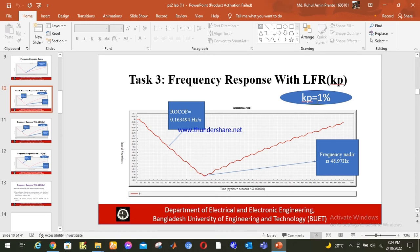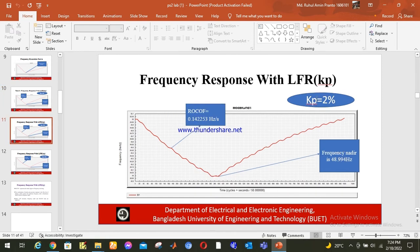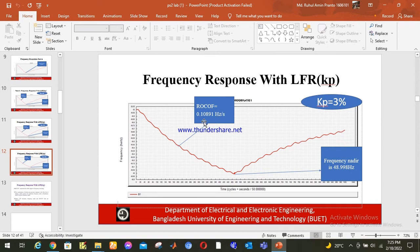When kp is 1%, RoCoF is 0.163494 Hz/s and frequency nadir is 48.97 Hz. When kp is 2%, RoCoF is 0.142253 Hz/s and frequency nadir is 48.994 Hz. When kp is 3%, RoCoF is 0.10891 Hz/s and frequency nadir is 48.998 Hz. We can clearly see that as kp increases, the frequency nadir increases and RoCoF decreases — meaning both RoCoF and frequency nadir are improved with higher kp values.